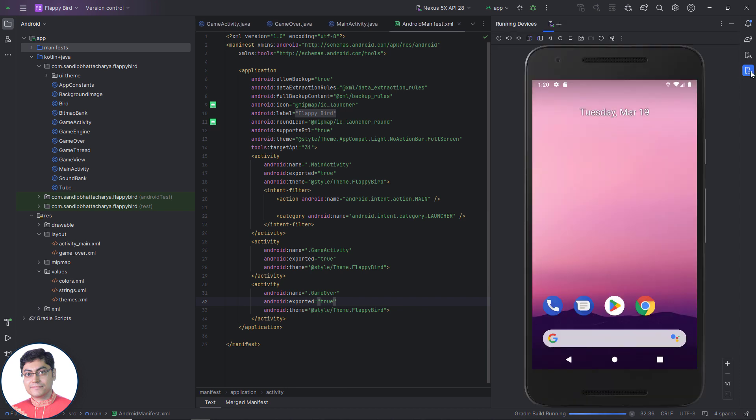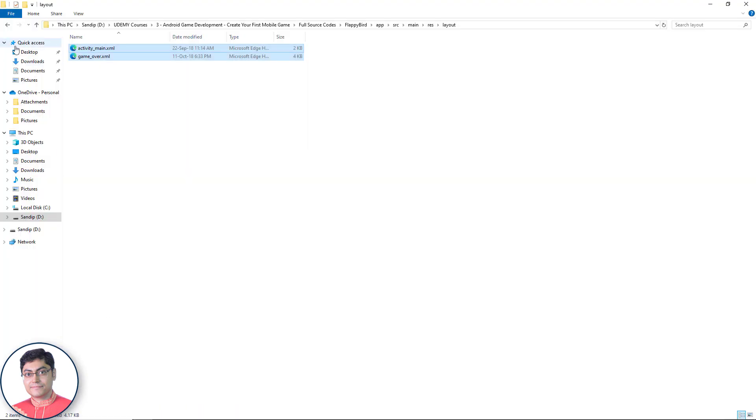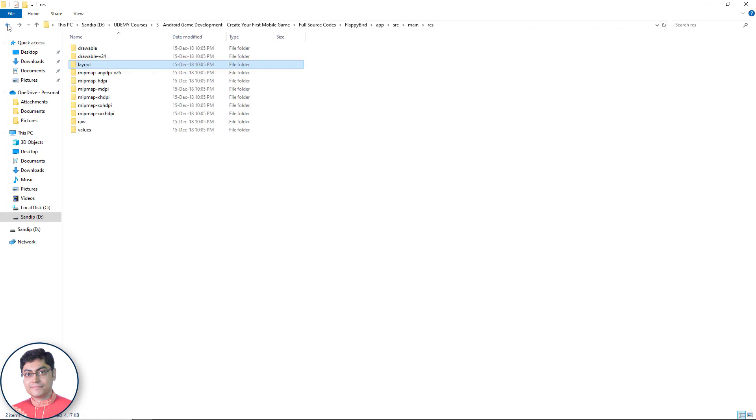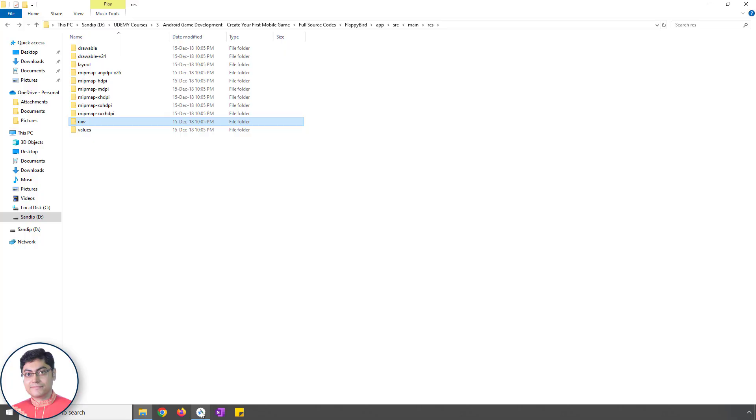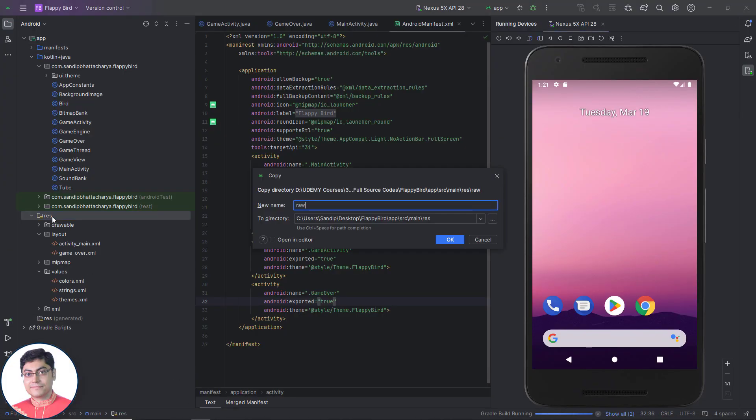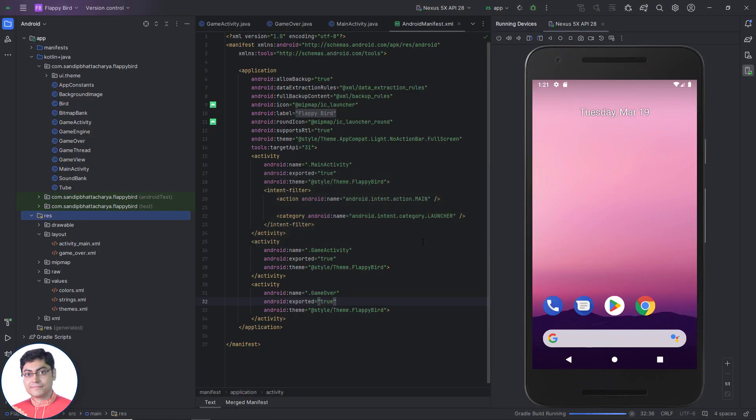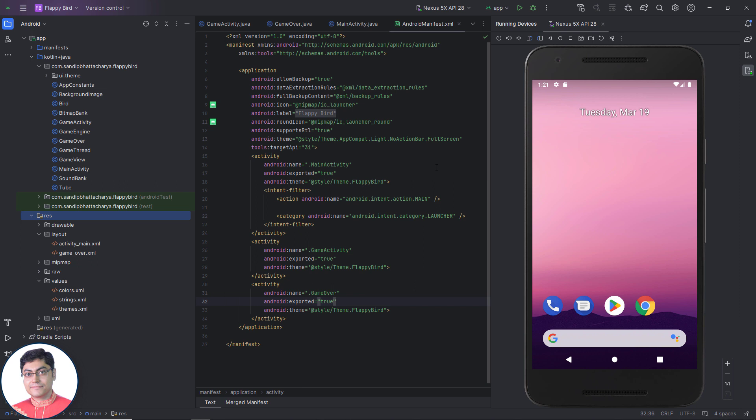Oops, I forgot to include the raw folder containing the sound effects inside RES folder. Just copy this raw folder and paste inside the RES folder. You can now stop the gradle build process and click the run button again to start building and running the app.